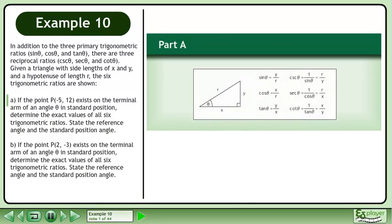In addition to the three primary trigonometric ratios — sinθ, cosθ, and tanθ — there are three reciprocal ratios: cosecθ, secθ, and cotθ.